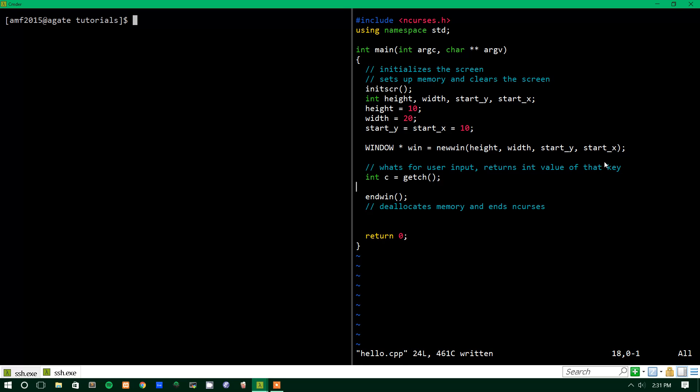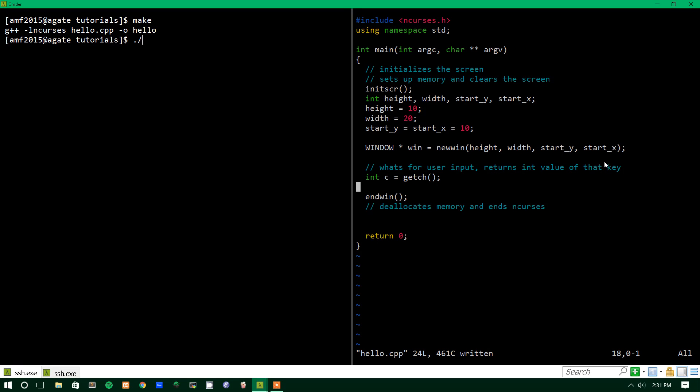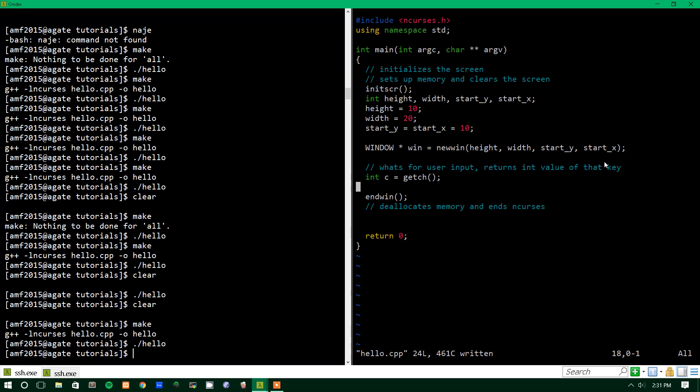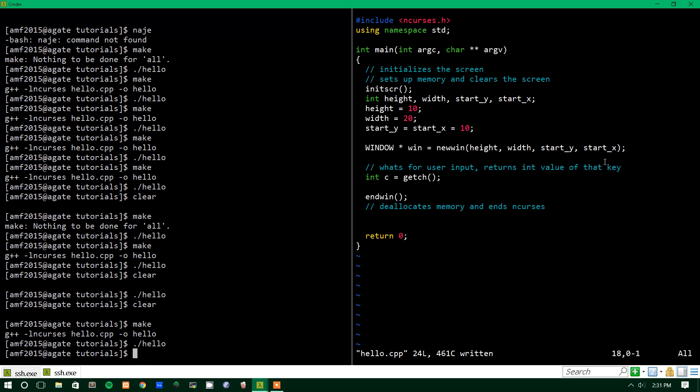And let's run this and see what we get. Maybe we'll see something. So we'll make it and we'll run, but we don't see anything. And that makes sense because we just created a window, we didn't put anything in it, we didn't do anything.